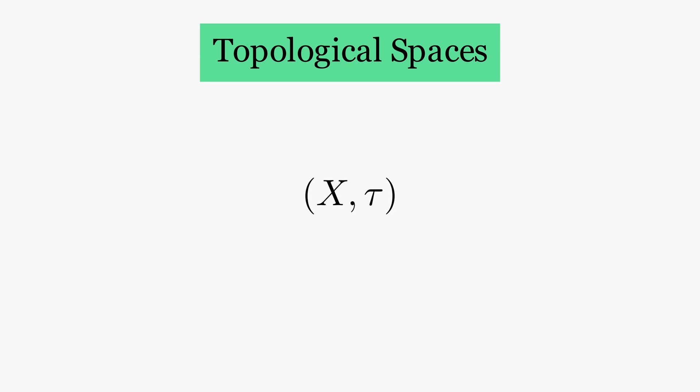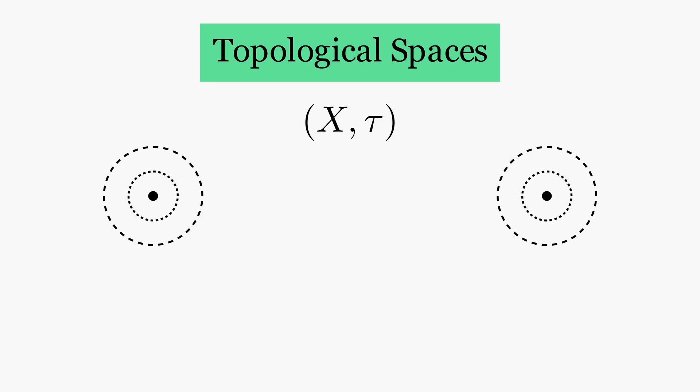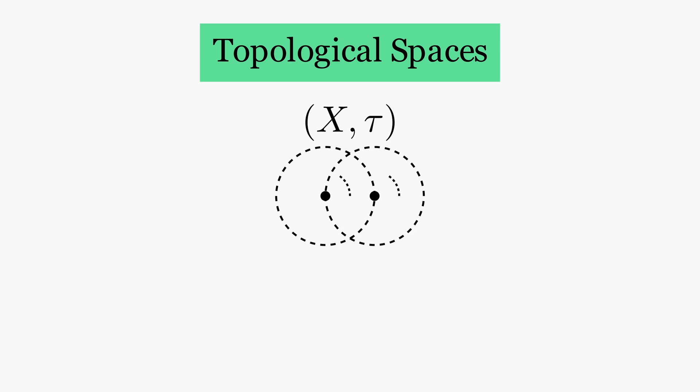Intuitively, you can think of the open sets as defining a relationship of closeness between the points. The closer they are, the more open sets they will have in common.